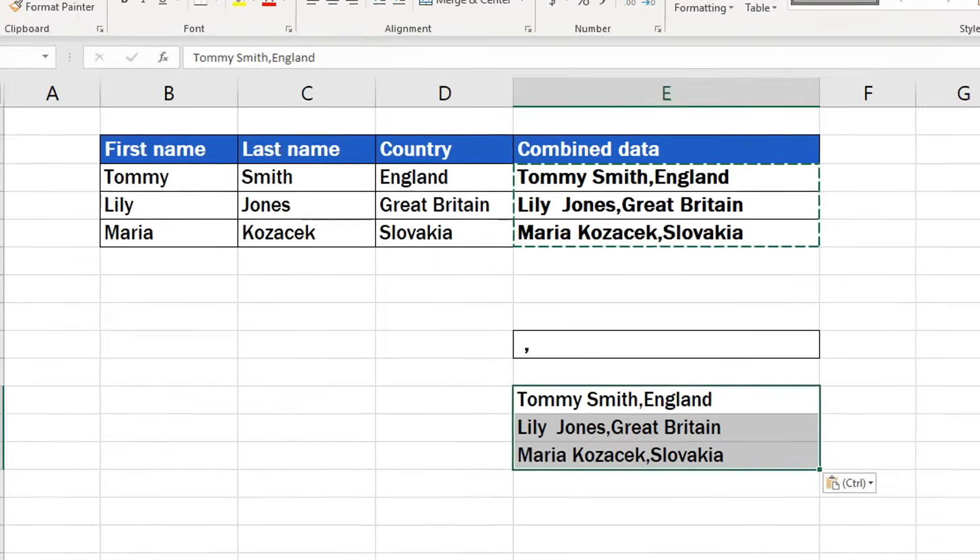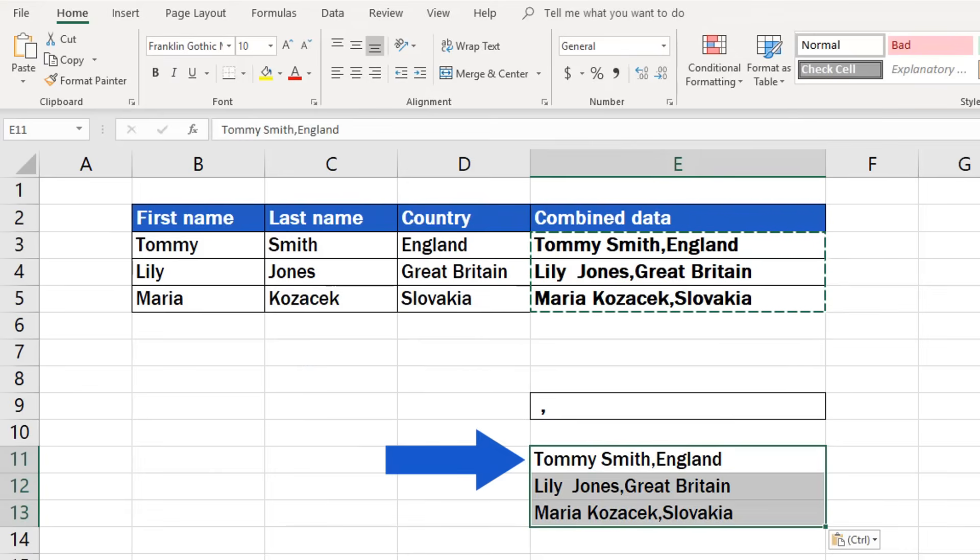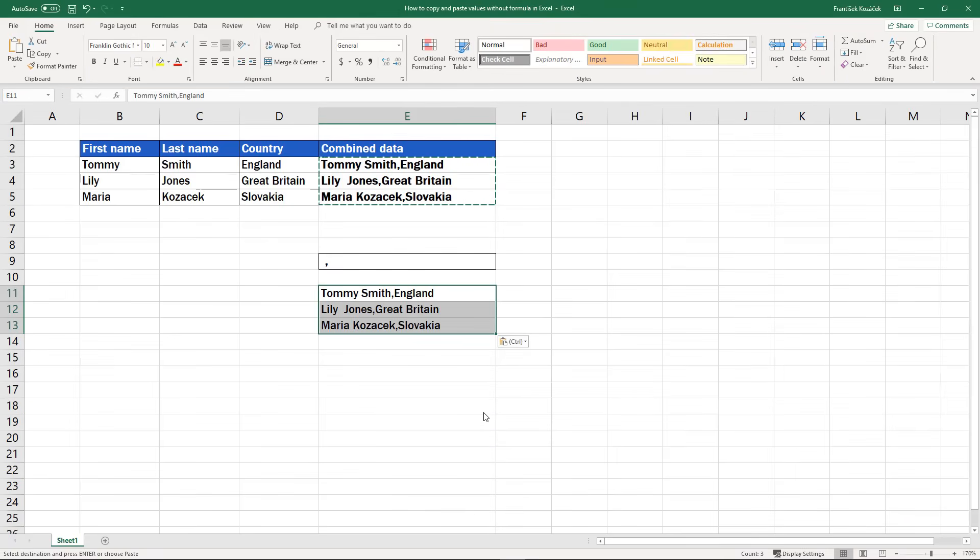Well done! You've just copied values from selected cells. There's no formula here in the target cell but only the text itself, which is just what we wanted.